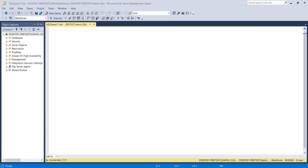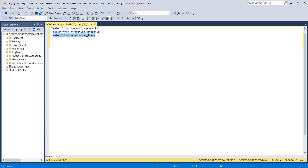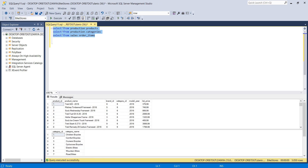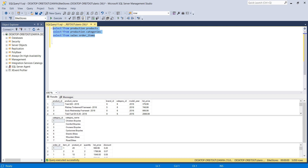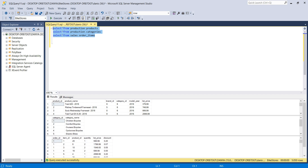Hi guys, thank you so much for coming here. My name is Danish and I am here to talk to you about data migration. We are going to retrieve data from three different tables. I have one database called bike stores and I'm going to use three tables: production.products, production.categories, and sales.order_items. I'm going to migrate data from SQL Server to Python.